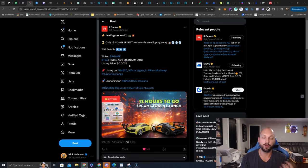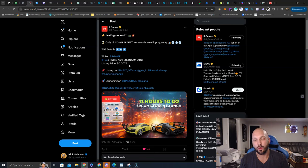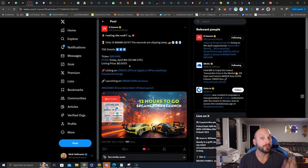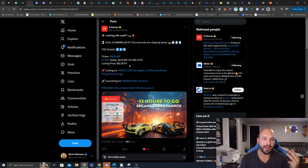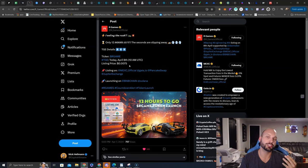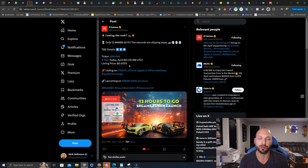We'll be launching on MEXC, Gate.io, PancakeSwap on the BSC network, we love it, and Jupiter Exchange on the Solana network.